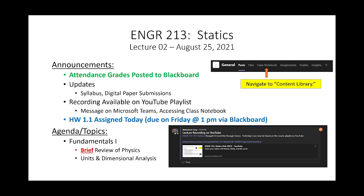Lecture 2 in statics, let's get started. A couple of quick announcements. First off, attendance seemed to work last time because I went on Google Forms — I had just about everybody here, so I posted those grades to Blackboard.